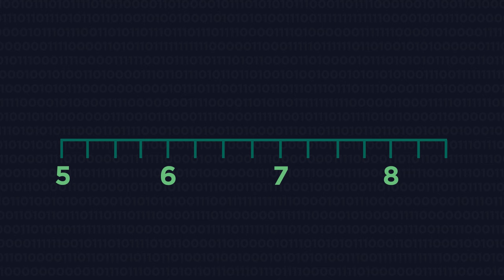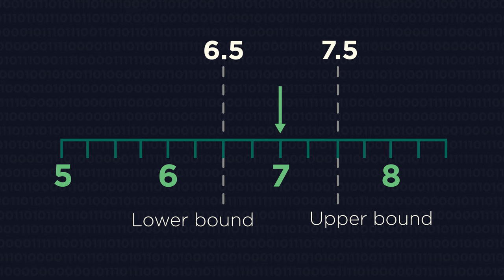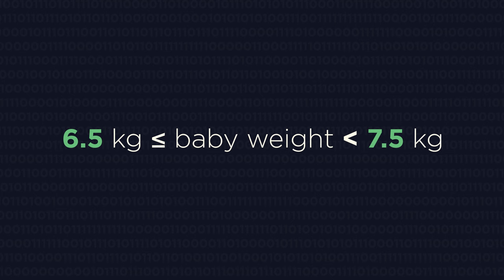So the baby's weight is somewhere between 6.5 and 7.5kg. We could write this as an inequality, like this. If you find it difficult to visualize what the upper and lower bounds are, then there's a really simple method that will help.